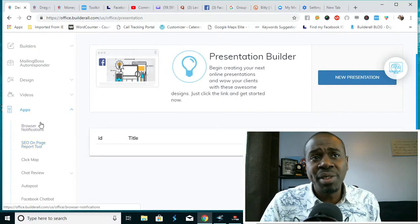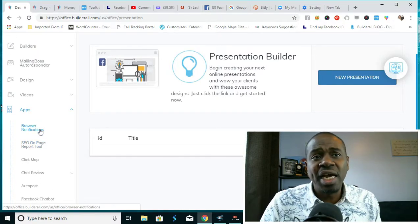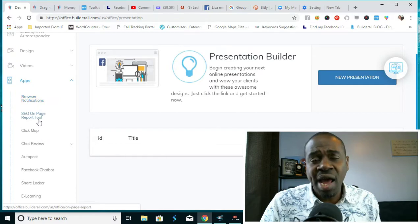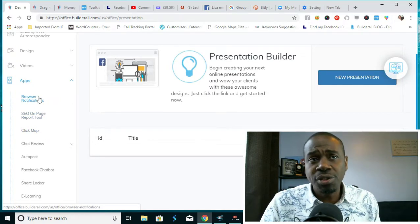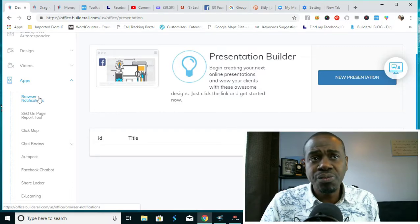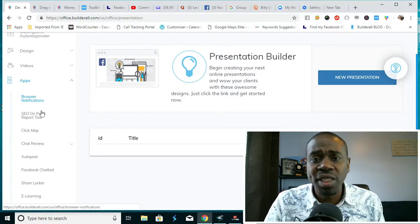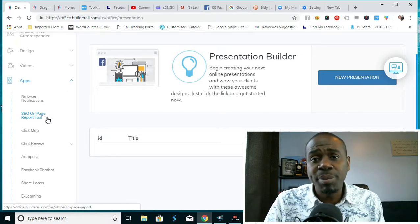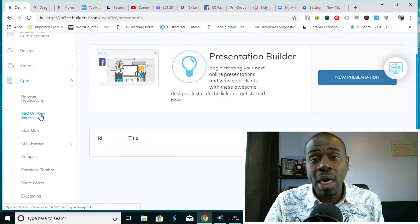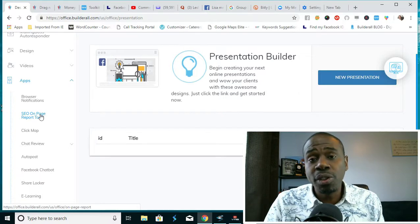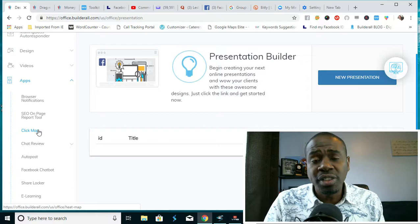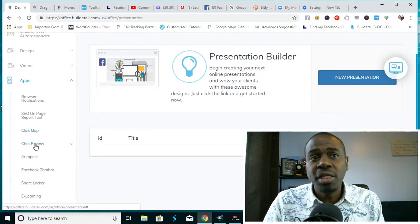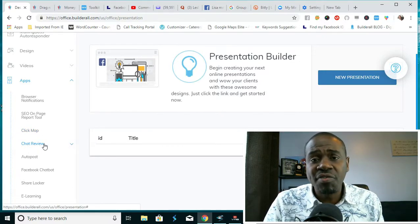There's an ability to create animated videos, floating videos, and it also integrates with many different apps. These are some of the apps that it integrates with: browser notifications, SEO on-page reporting tool. The browser notifications gives you the option to notify people that are interested in your business via their browser. SEO on-page reporting tool tells you the status and current status of the SEO on your website. The click map shows you the activity of visitors to your website.